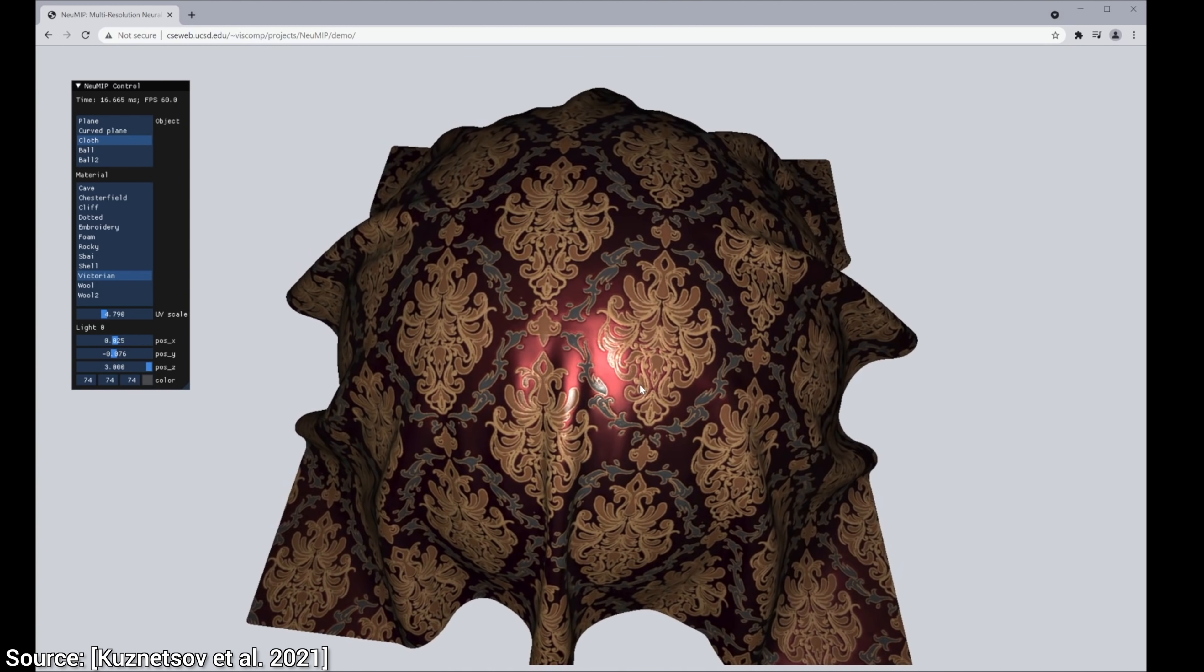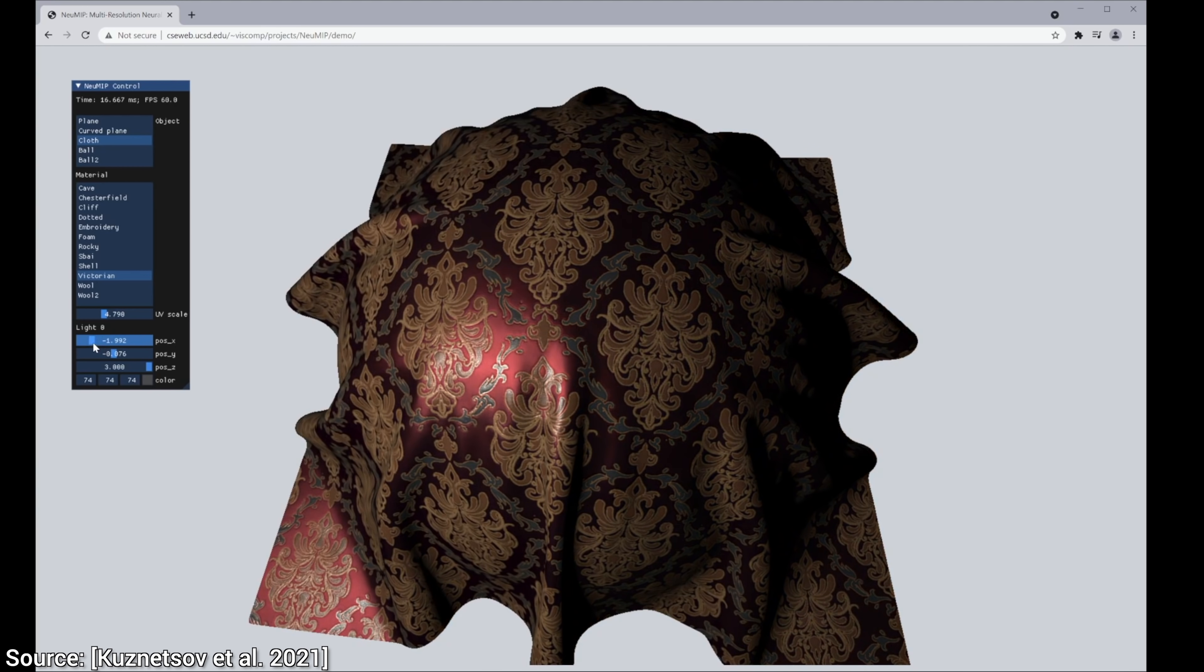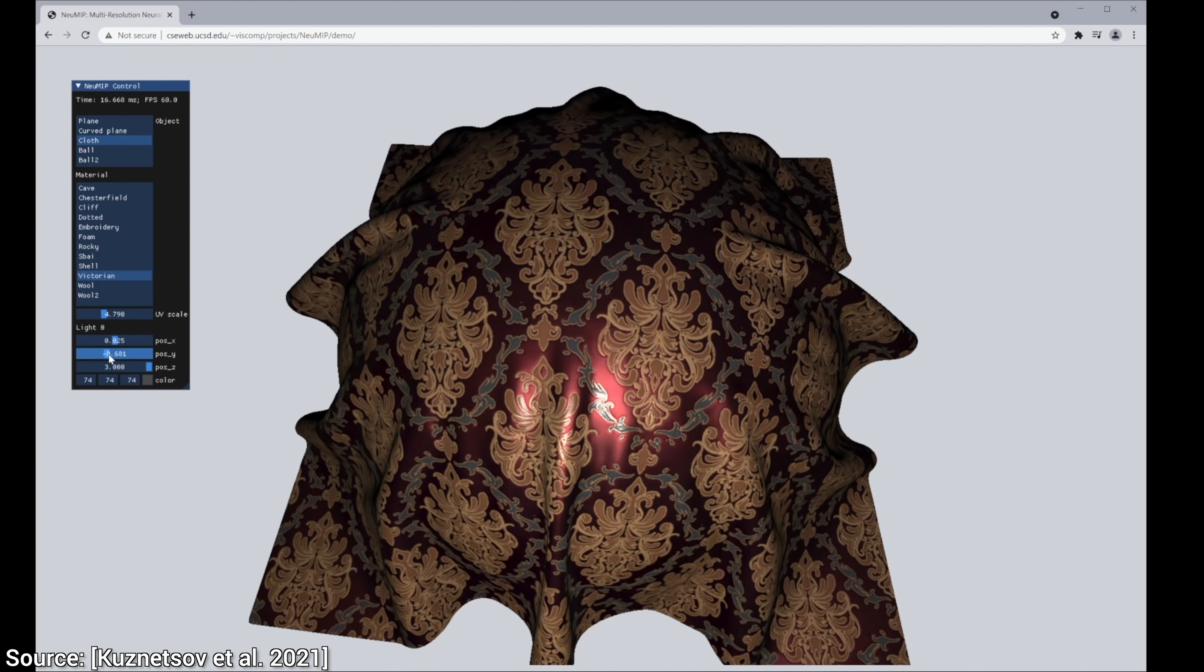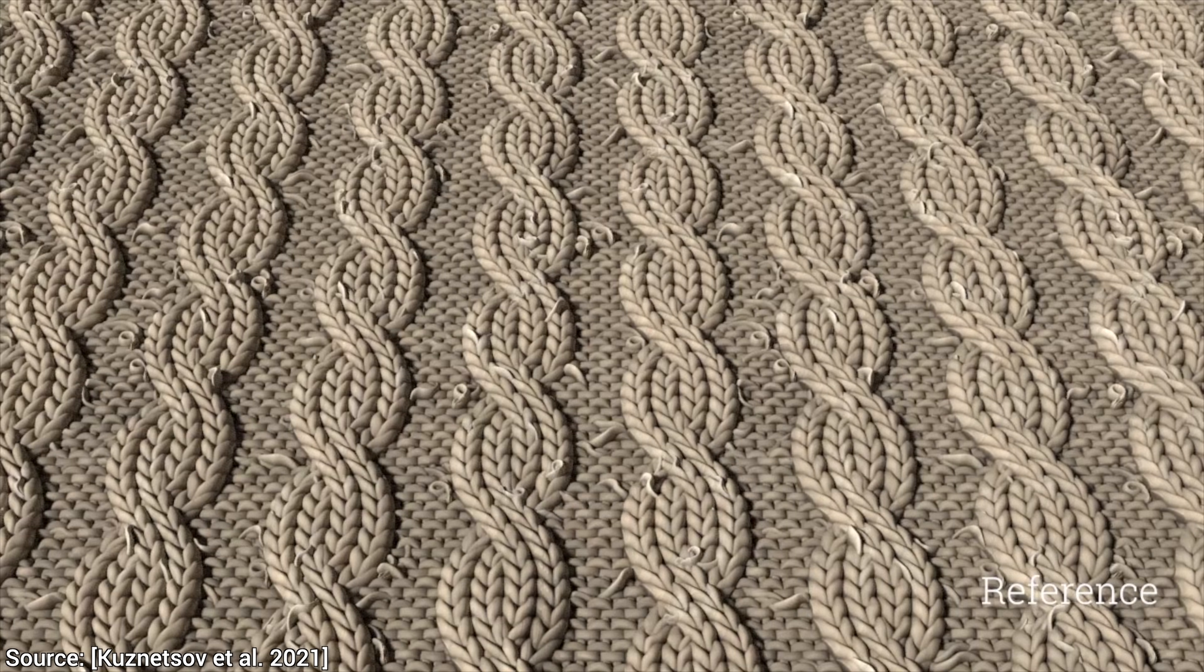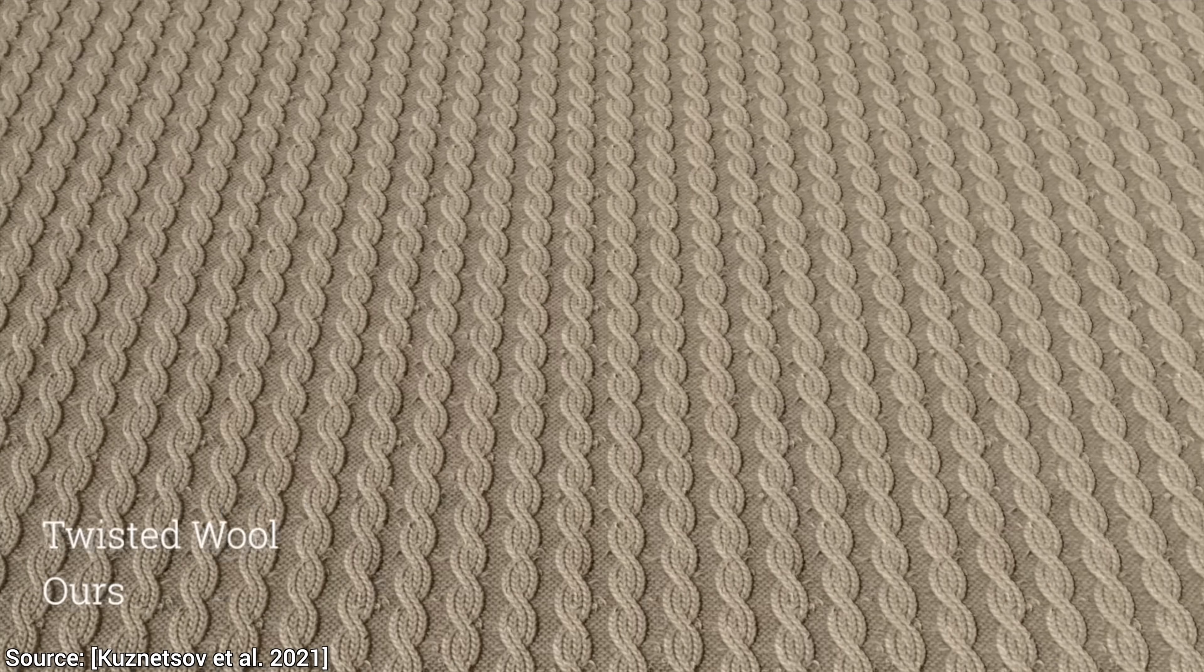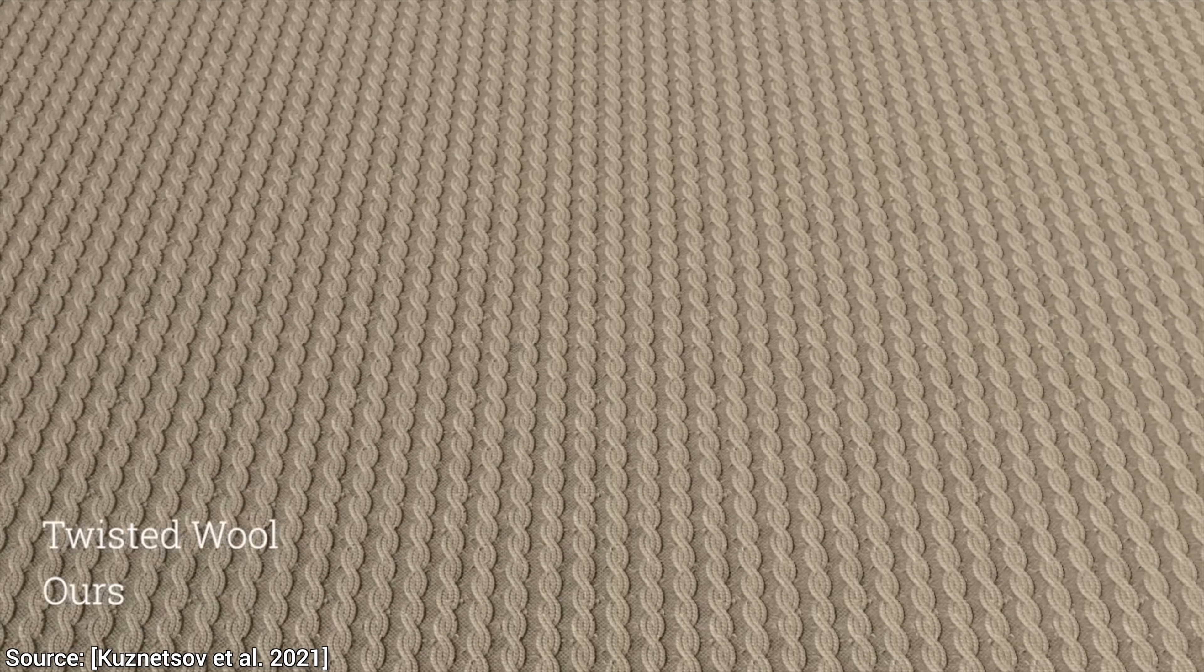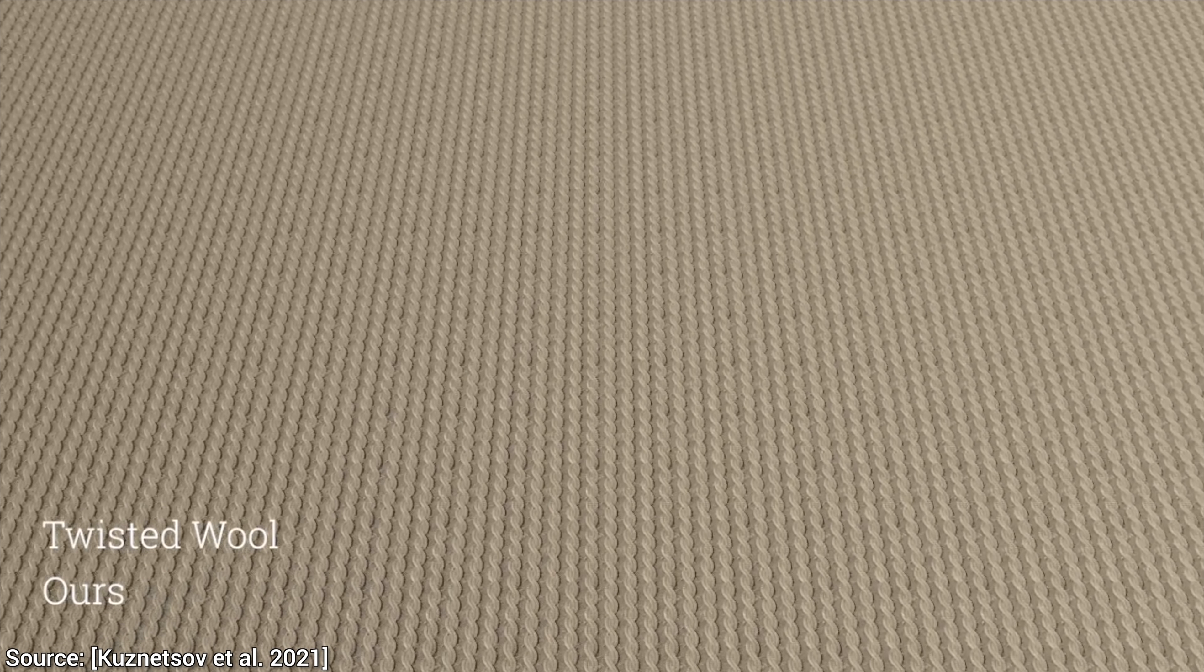So our first question is, how do these neural materials compare to these real reference materials? What do you think? How much worse a quality do we have to expect to be able to use these in our rendering systems? Well, you tell me because you're already looking at the new technique right now. I quickly switched from the reference to the result with the new method already. How cool is that?